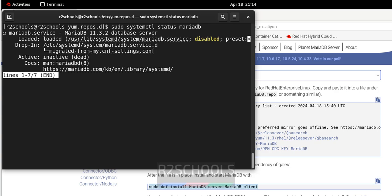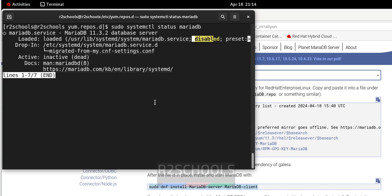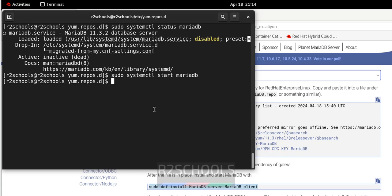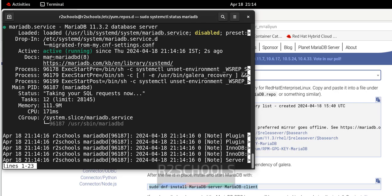MariaDB is installed but the service is not started and is disabled. Press Q to quit. Now start it with sudo systemctl start mariadb and hit Enter. Verify again — the MariaDB service is now active and running.